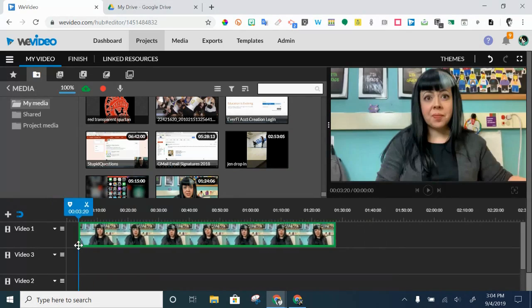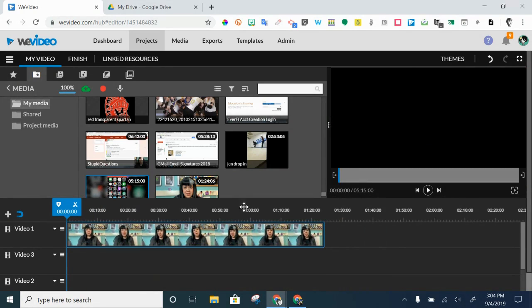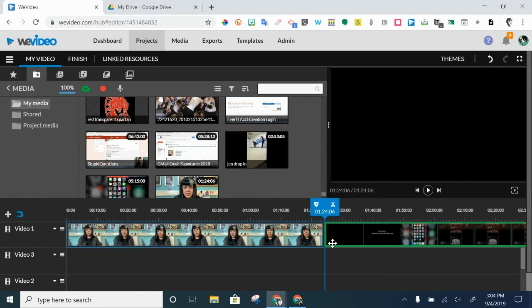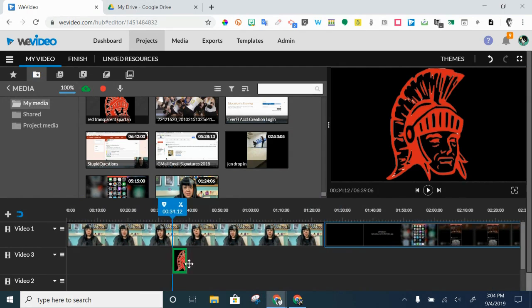When you find stuff you like, it's as simple as clicking and dragging it in. You can stack stuff next to each other.